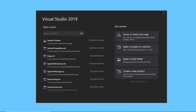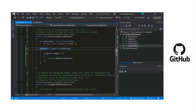Hello, welcome back to this channel. It's actually been a while since I've published any video. I really missed being here — I've been away working on a project, but I am back now. In today's video we're going to be going over how to use GitHub directly from Visual Studio 2019.